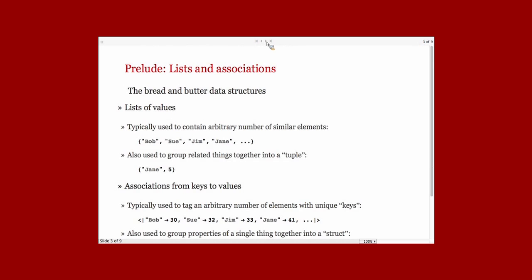A quick prelude to this is to think about how we represent data in the Wolfram language. The core way that that's done is with combinations of lists and associations. Before we had associations, people mainly used lists of rules. But now we have this association data structure.